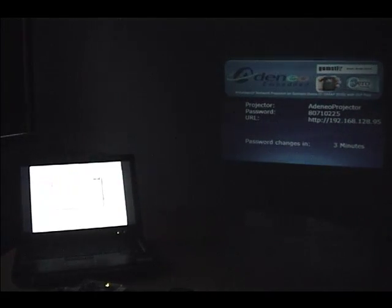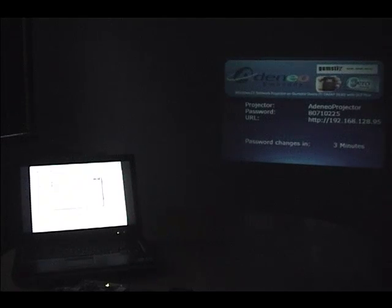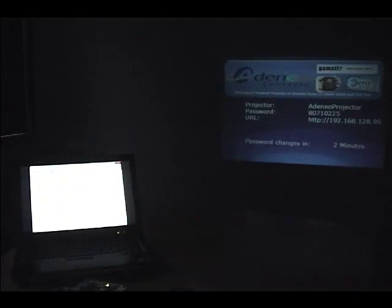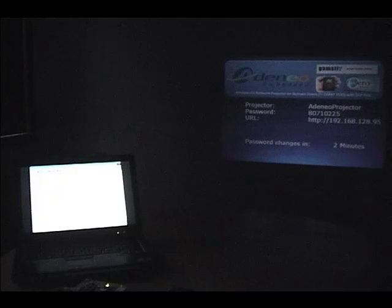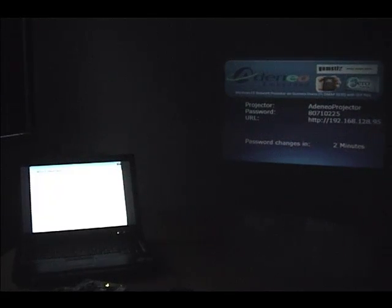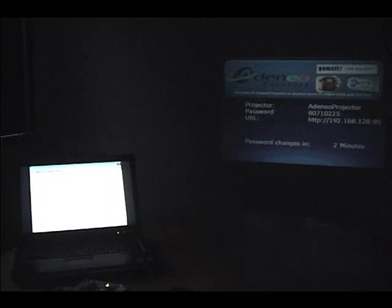You can see the screen resolution on my laptop change, and we confirm. In a moment, we should see the projection screen begin to mirror the screen on my laptop.